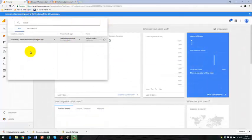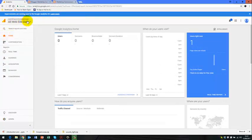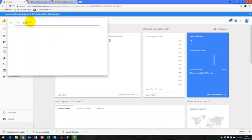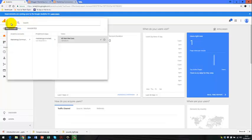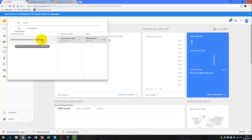So after we have integrated Google Analytics, we can then click on this dropdown section up here. And then we see our marketing communications in the digital age or whatever you have called your blogging website.